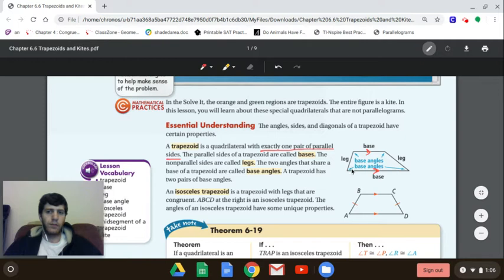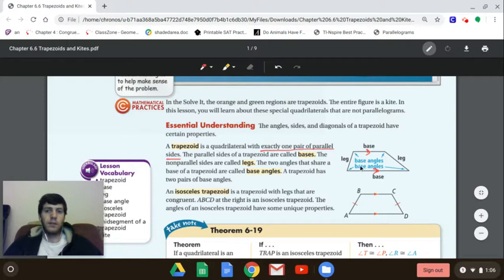Then you have two sets of base angles, which basically means all the angles are base angles. The two that match up would be the two that go along the bottom base and the two that go along the top base — so those two match up, and those two.